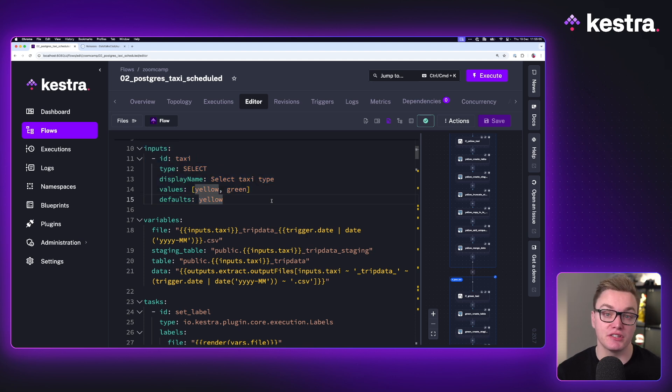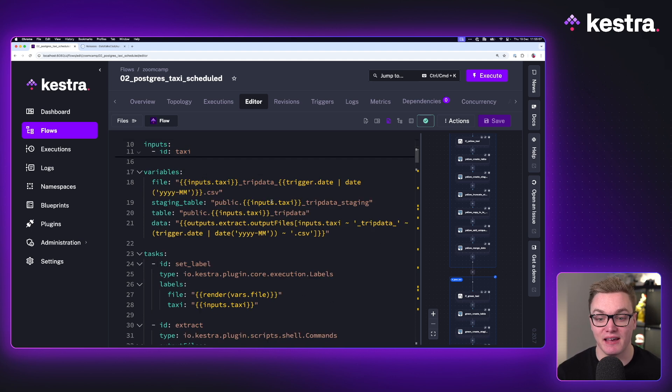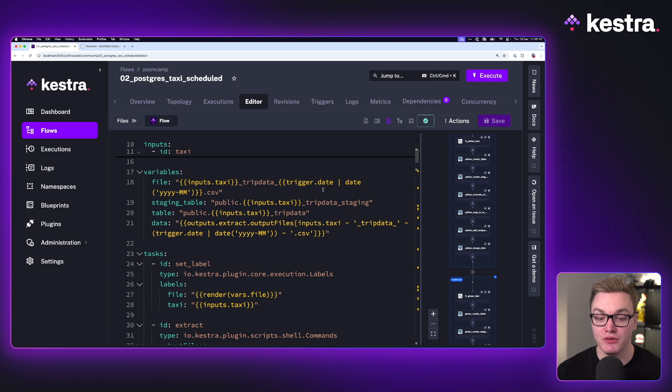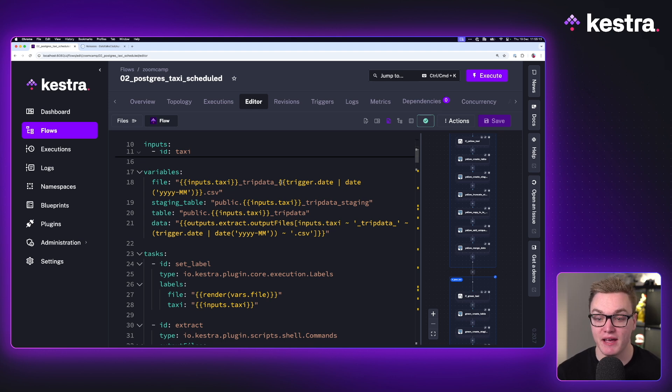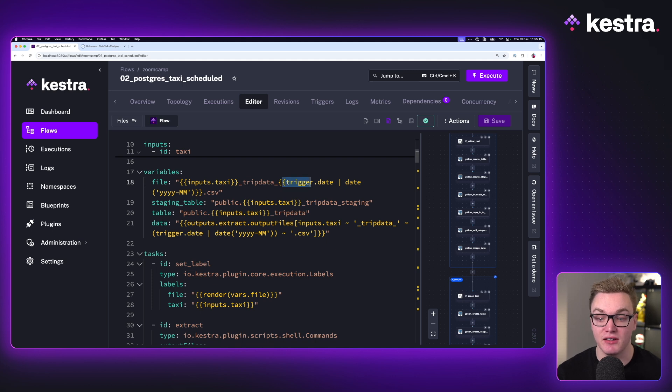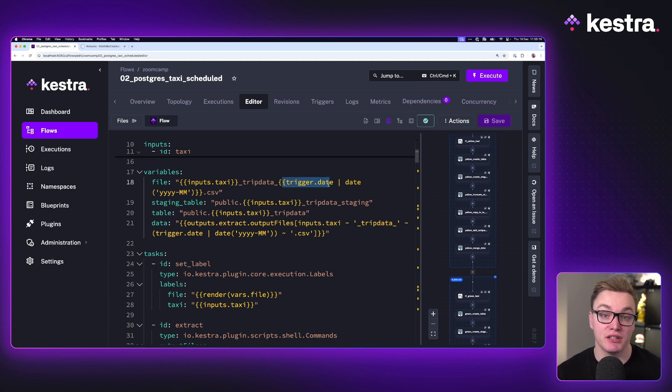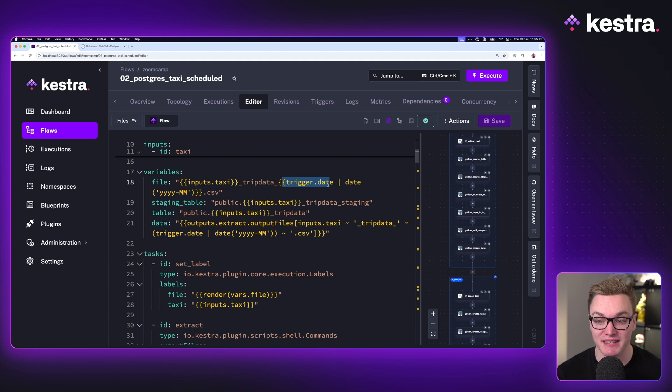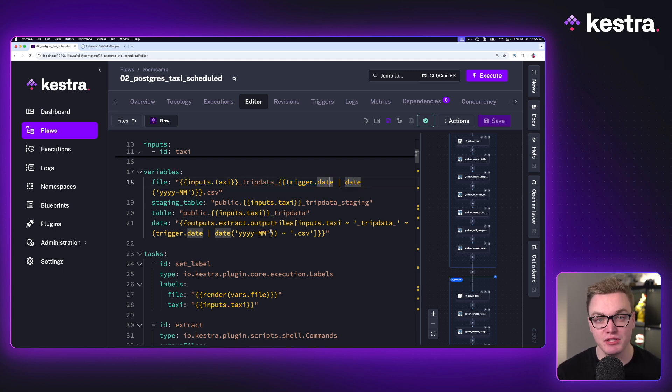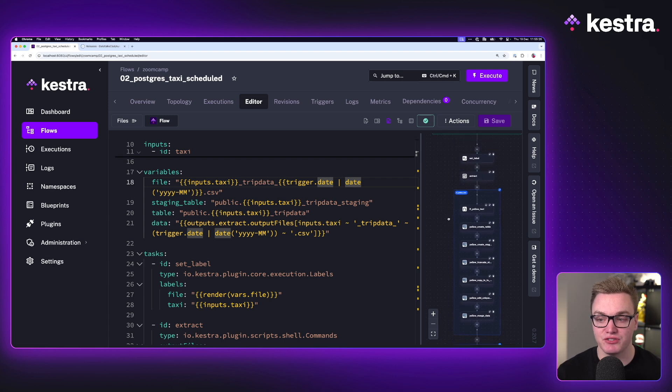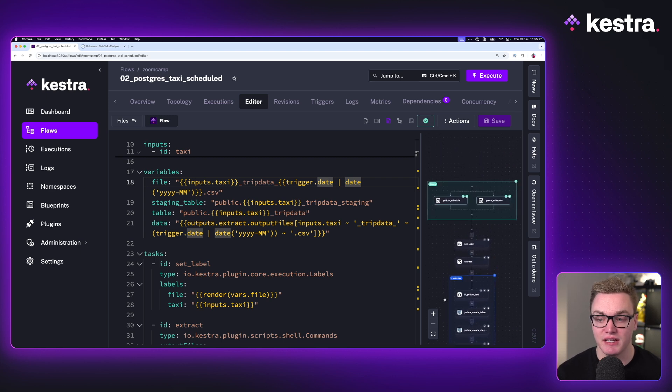If we look down to the variables as well, you can see here that we have the same sort of principle where instead of putting the inputs in, we're getting the date directly from our trigger—the trigger being the schedule that's going to run this automatically. That's great and all. Let's jump to the bottom of our code to see what that trigger looks like in a little bit more detail.